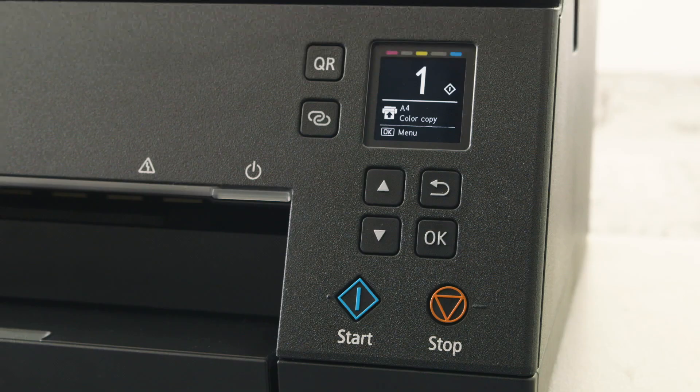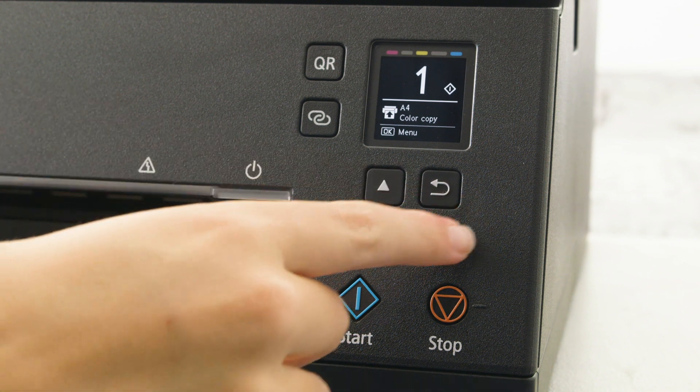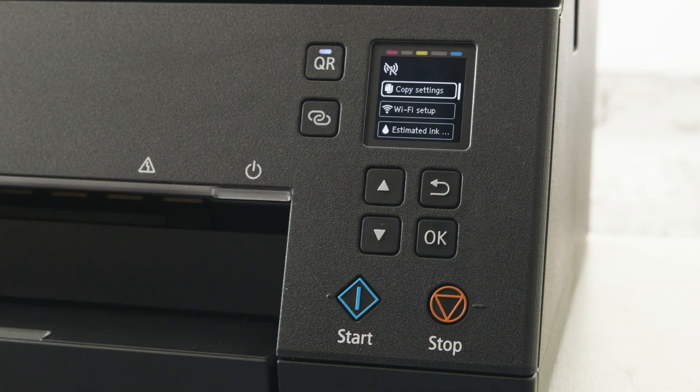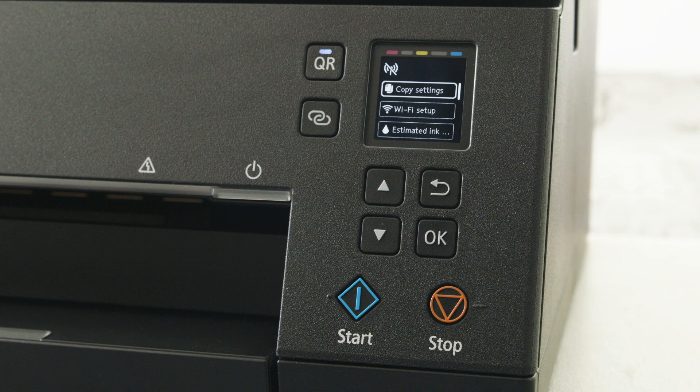To enable the Wi-Fi feature from the home screen, push the OK button to get to the menu. Using the arrow buttons, make the following selections.